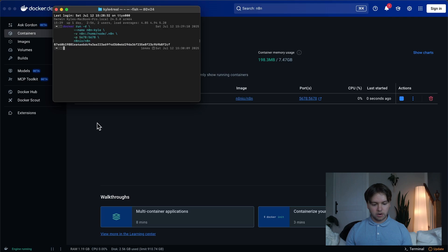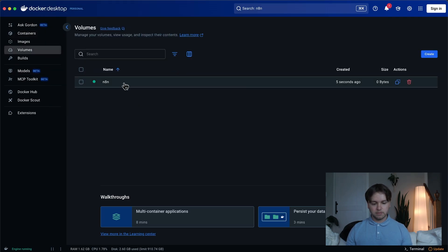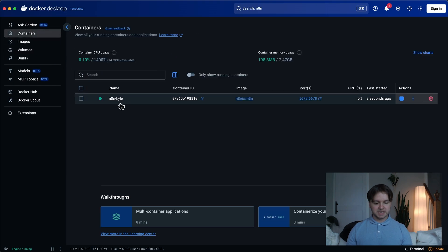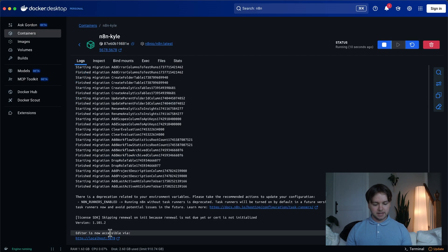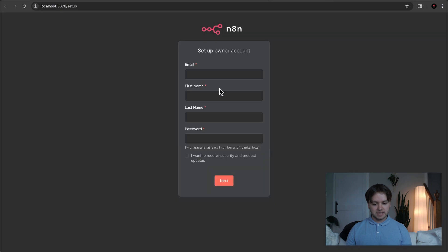And automatically, you can see the container started up. And if we go to the volumes tab, there's a new volume that is being used by this container. So let's go ahead back into localhost 5678. We can log in again.